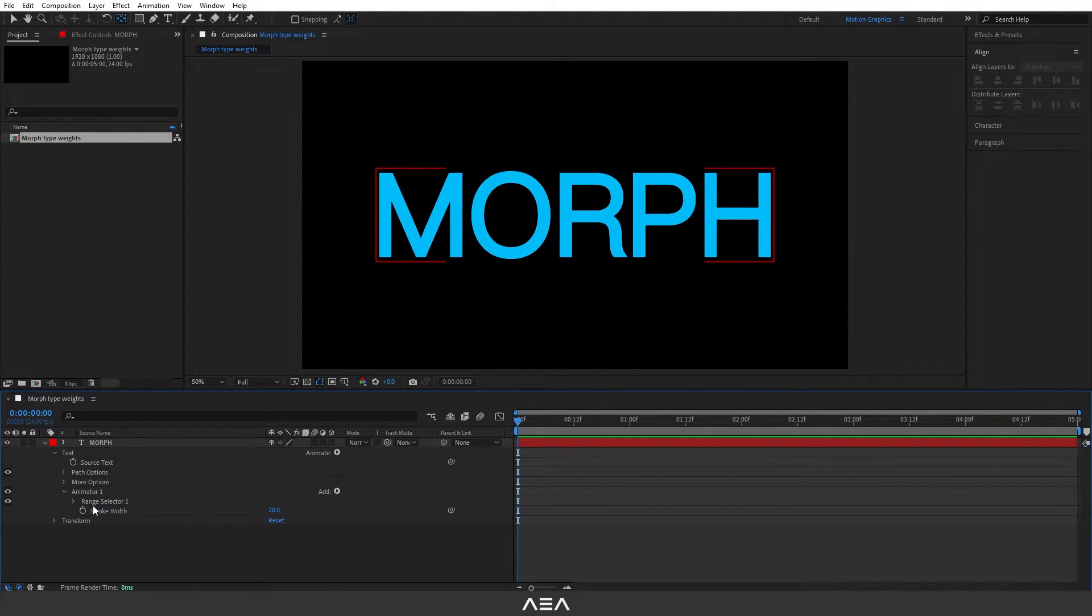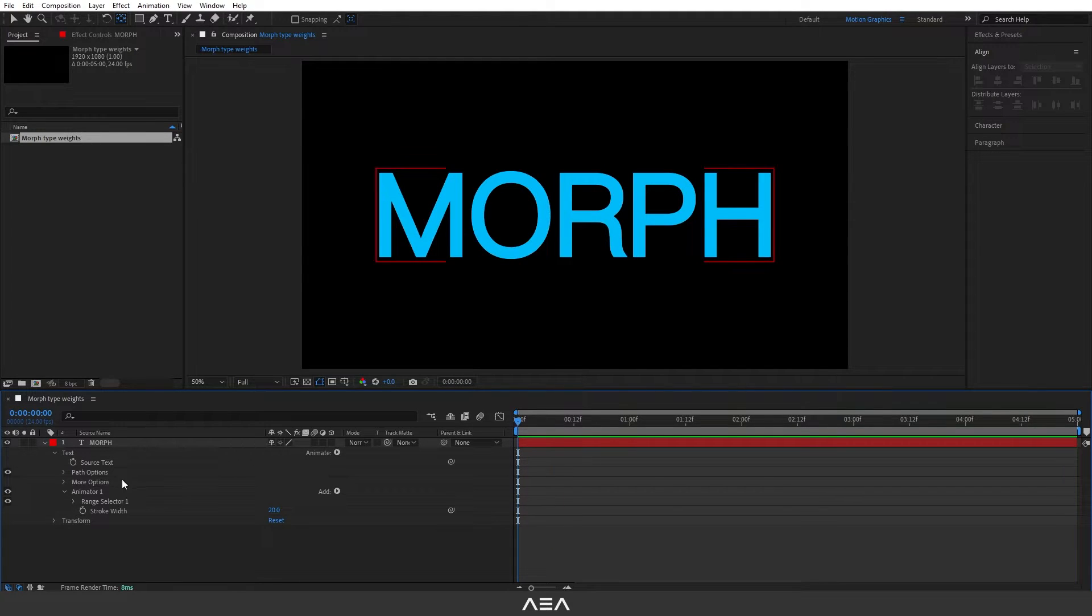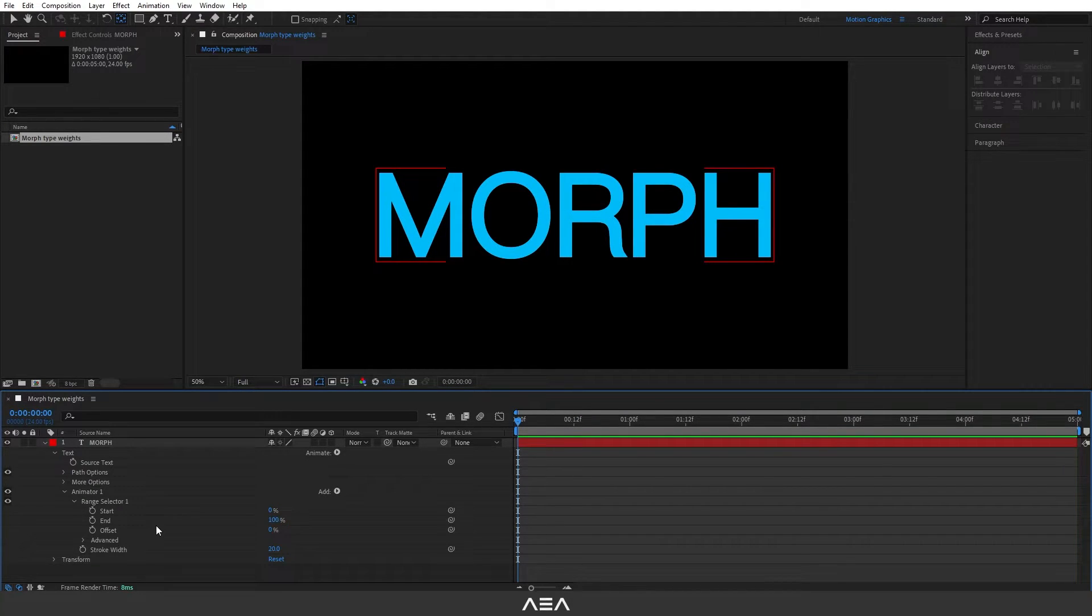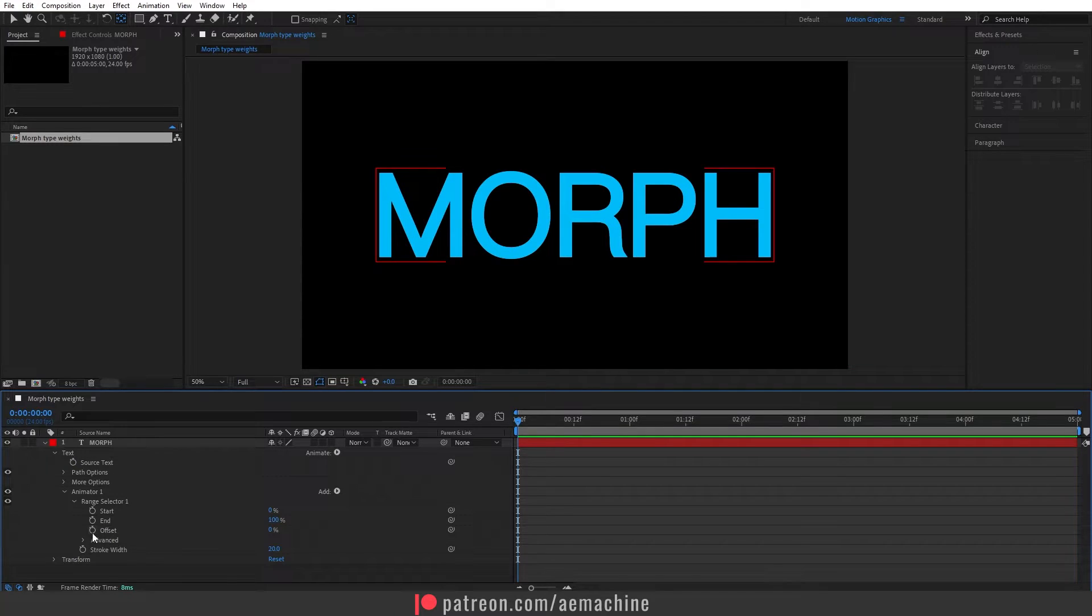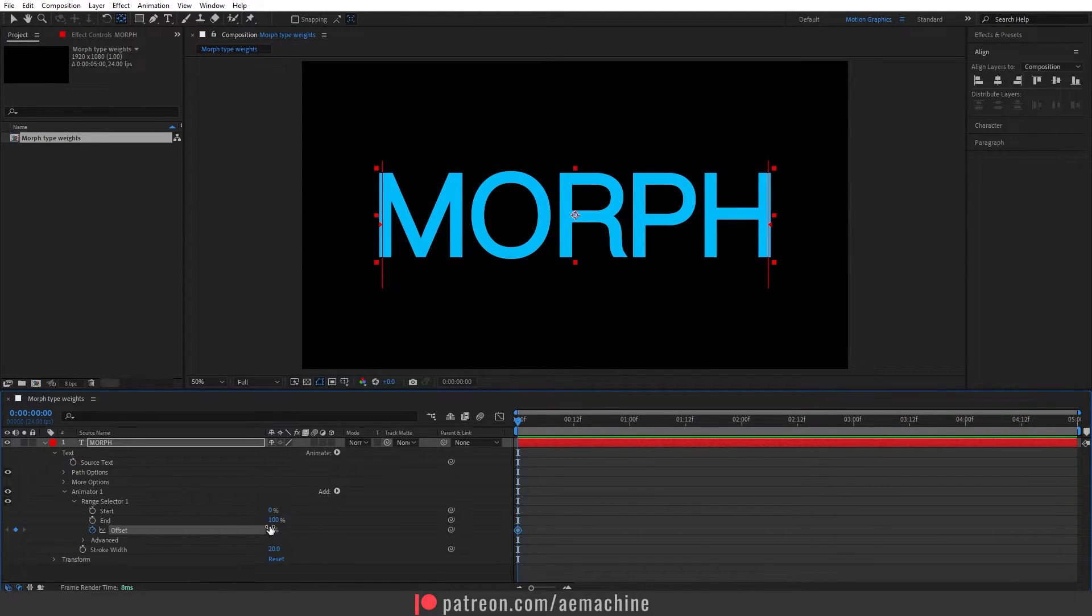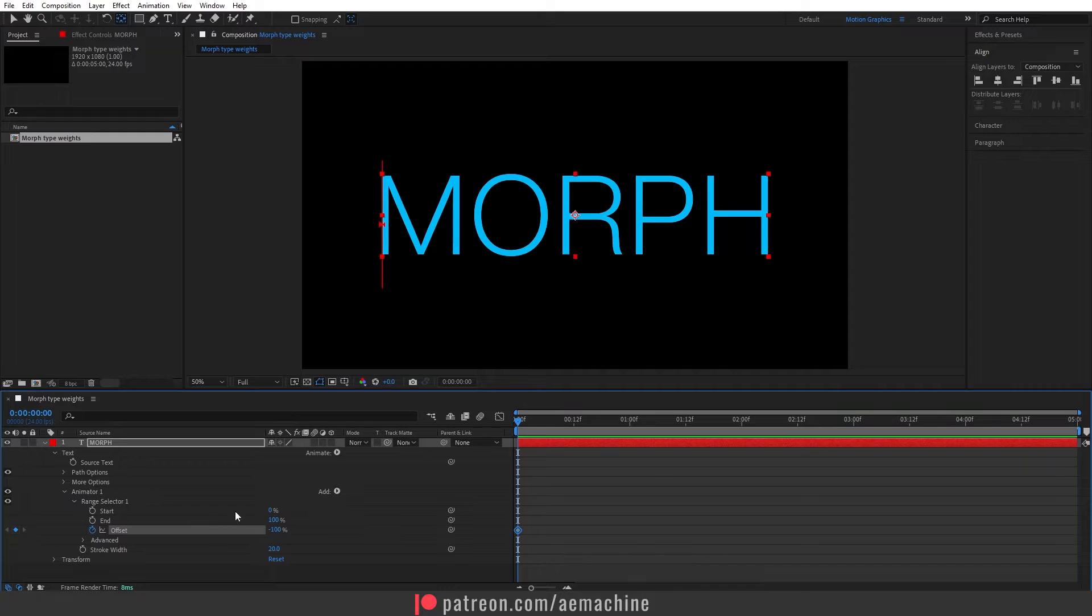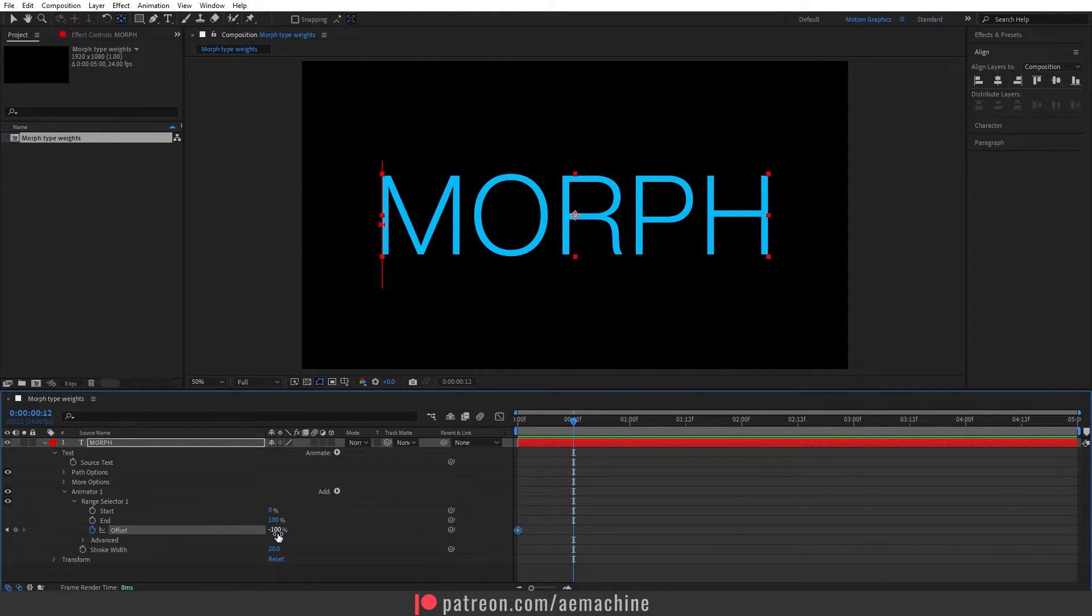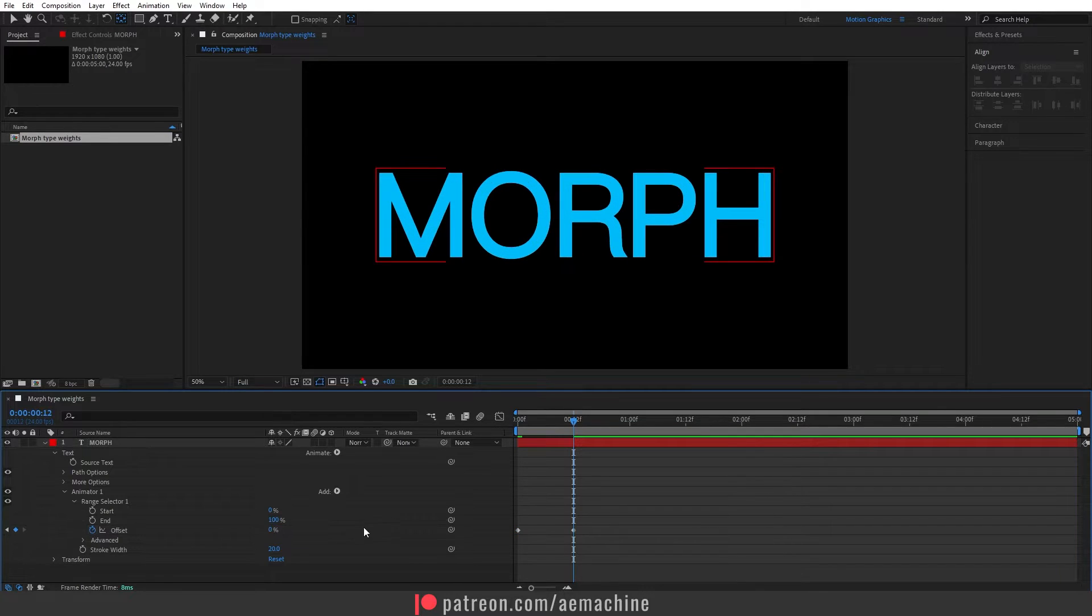I will give a 20 width for this stroke. Now we can animate this using the range selector option. I'm gonna go to zero seconds, open this range selector and I will create a keyframe for the offset. I'm gonna click on this stopwatch icon and I will set the value to -100.